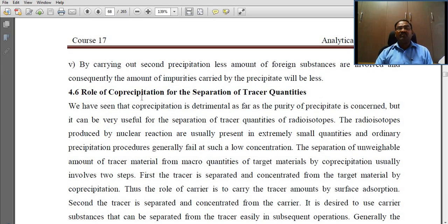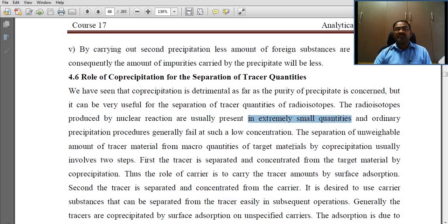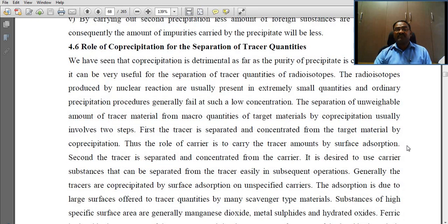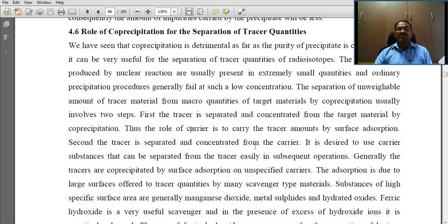Regarding the role of co-precipitation in the separation of tracer quantities: co-precipitation is detrimental as far as the purity of the precipitate is concerned, but it can be very useful for the separation of tracer quantities of radioisotopes. Radioisotopes produced by nuclear reactions are usually present in extremely small quantities, and ordinary precipitation procedures generally fail at such low concentrations. The separation involves two steps: first, the tracer is separated and concentrated from the target material by co-precipitation, where the role of the carrier is to carry the tracer amount by surface adsorption.